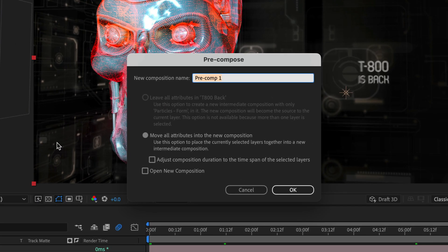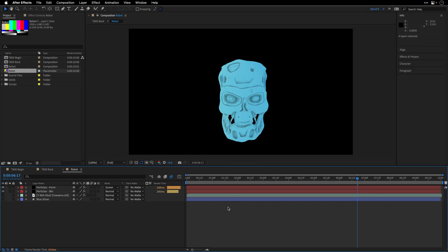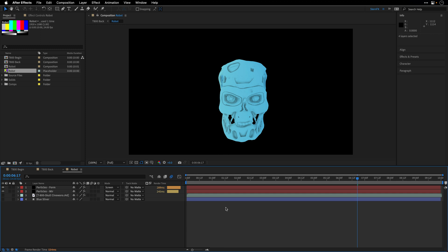I'm going to name this guy robot and by guy I mean this new composition. We can also adjust the composition duration to the time span of the selected layers. It's always a good idea, especially in this case. And let's also open it. So I'll click OK and this is how it looks over here. Totally wrong.